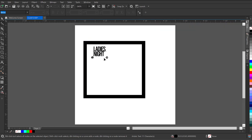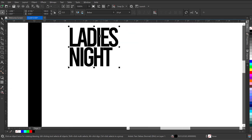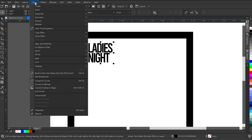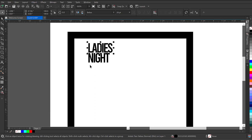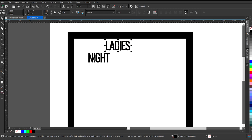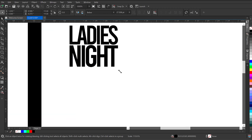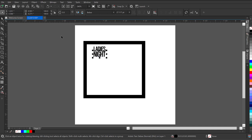I'll press F4 to zoom out. I want to break this text apart — I want to separate 'Ladies' and 'Night' so they can be individually edited. I'll go up to Object and select 'Break Artistic Text Apart'. Now I have 'Ladies' separate and 'Night' separate. I'll select 'Night' and increase its size up to a level I'm comfortable with.